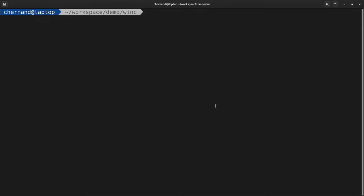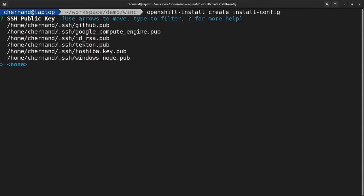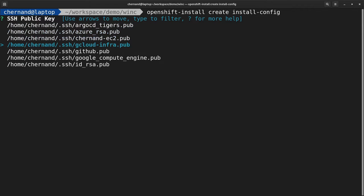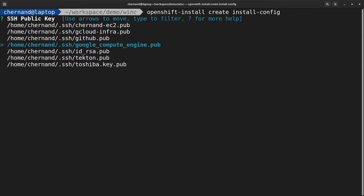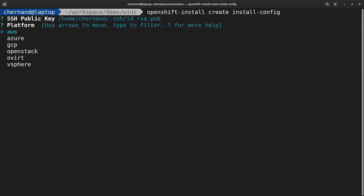The process of installing Windows Container Support for Red Hat OpenShift is the same whether you're running on a hyperscaler or on vSphere.